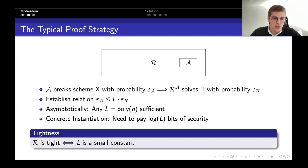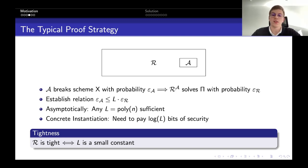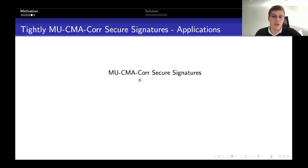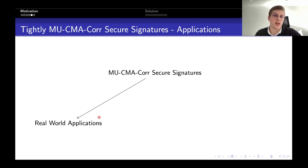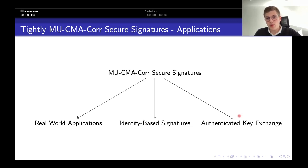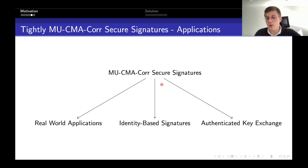Motivated by this, we want tight reductions — tight security proofs where the security loss l is a small constant and we don't lose much security. As I showed, the single-user security notion for digital signatures non-tightly implies the multi-user notion. And in fact, the multi-user notion, in addition to being closer to real-world applications, also tightly implies other cryptographic primitives such as identity-based signatures and authenticated key exchange. So it is clear that if we want these primitives in a tight way, we should construct tightly secure signature schemes in the multi-user setting.